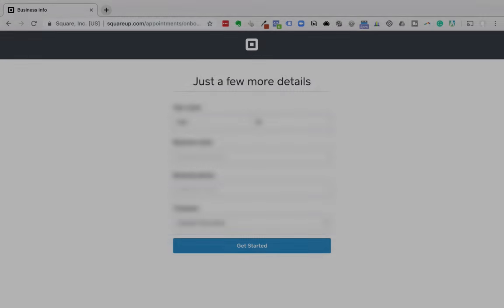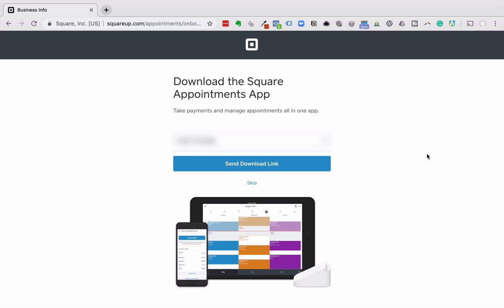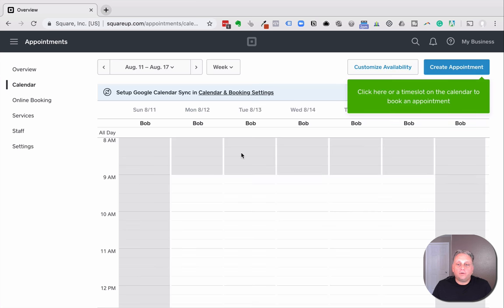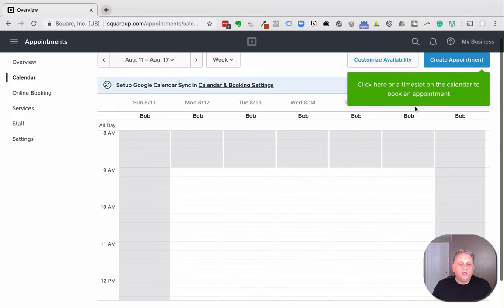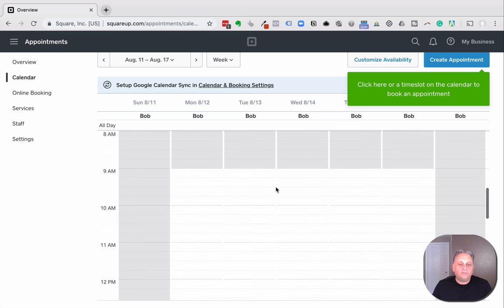Now put in your business information. You'll want to download the Square apps to your phone. They have a simple one, two, three, and four steps. This is the first time I have seen this. Step two says create a test appointment, so I'm going to go to the calendar and create a test appointment. If you click on a time slot on the calendar to book an appointment, it looks like they've already shut off Saturdays and Sundays and are only allowing bookings from nine to five.